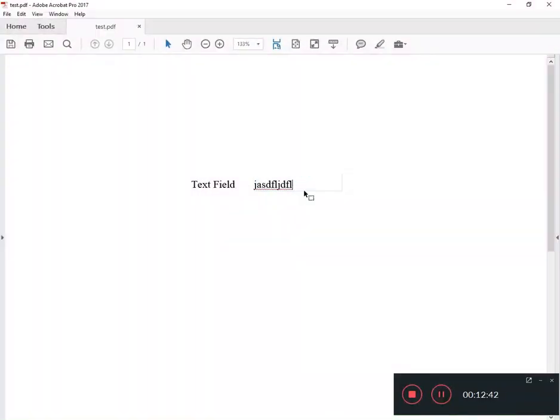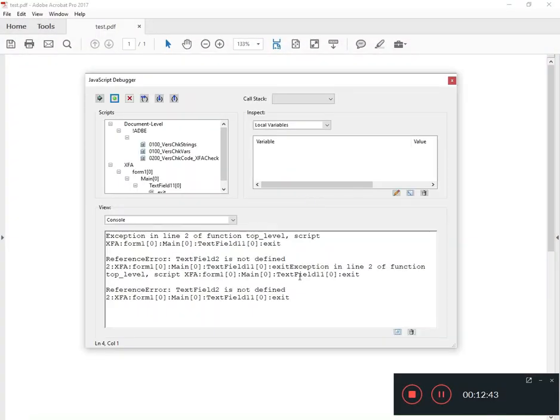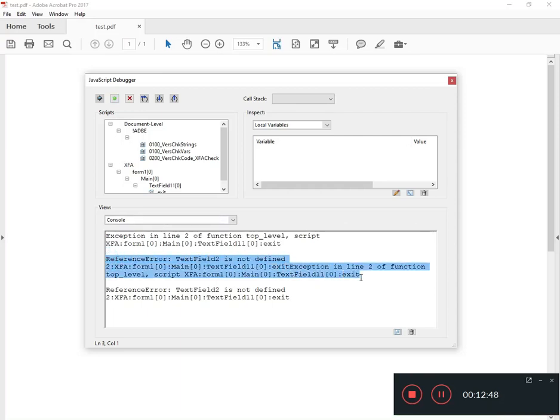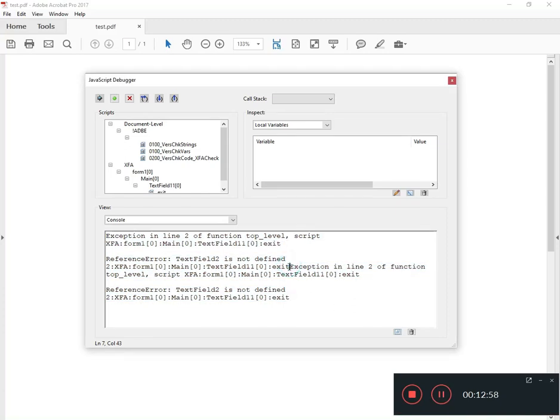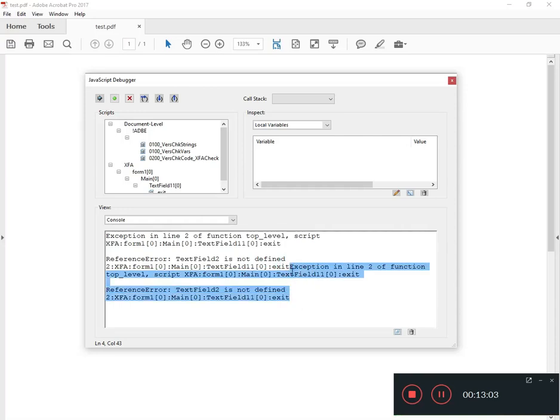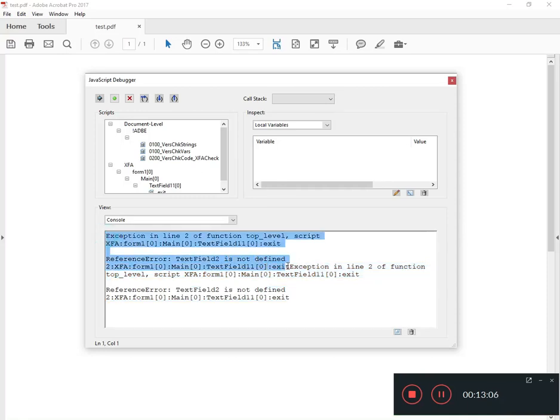And so what it's saying is in line two is where the error happened. Now of course our script is only line two, line one's blank, line three is blank, so that's all it could have happened. But if you had a really big long script that would be very helpful. I'll have to go ahead and let the error happen again. All right, and so what happened here is it duplicated the error. It remembered previously what the error was and then it threw this second error.